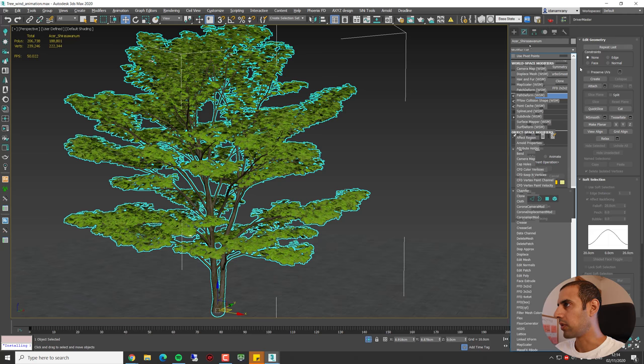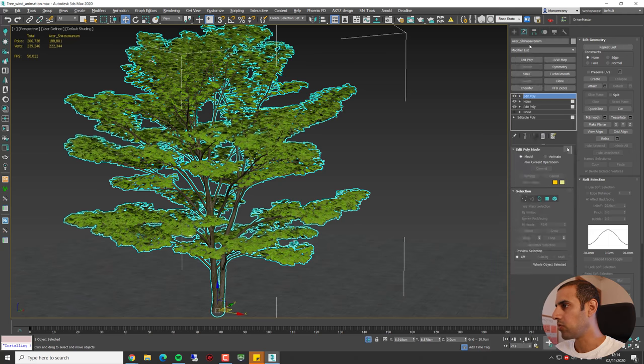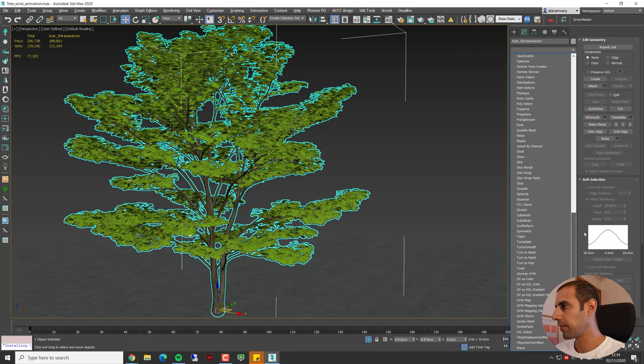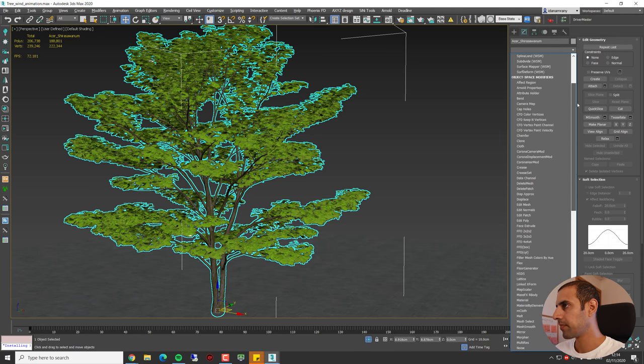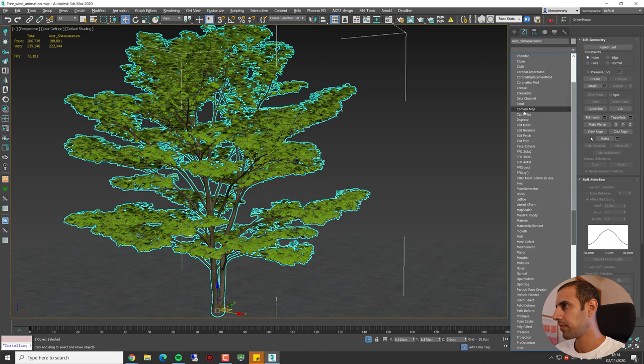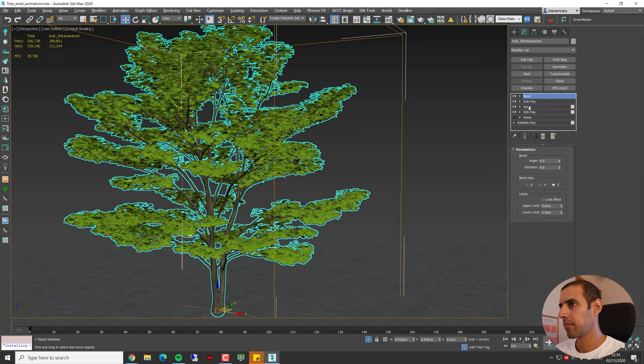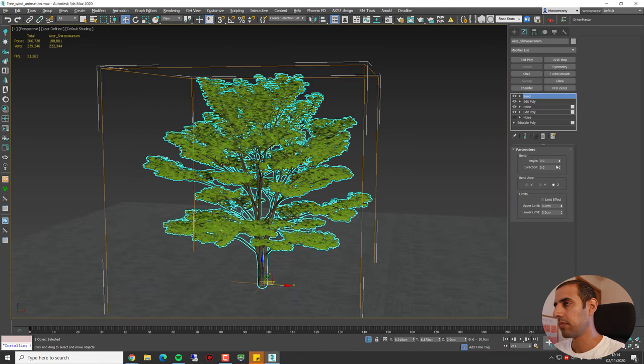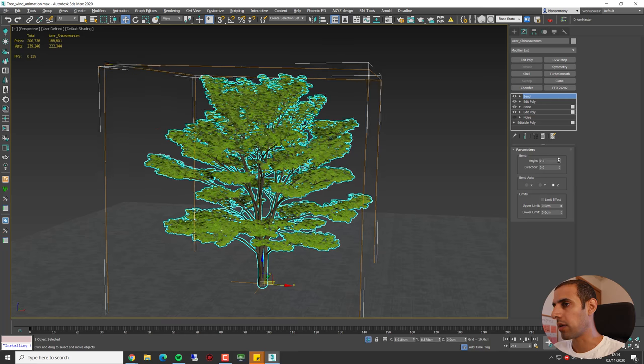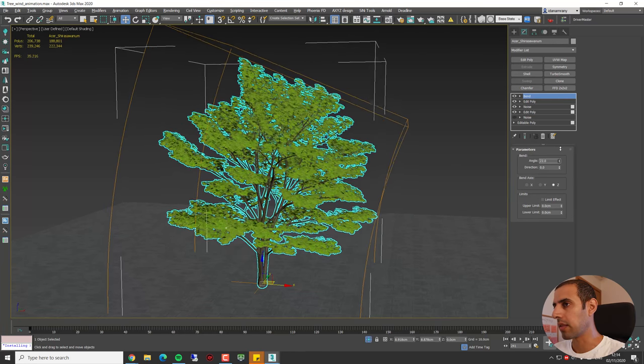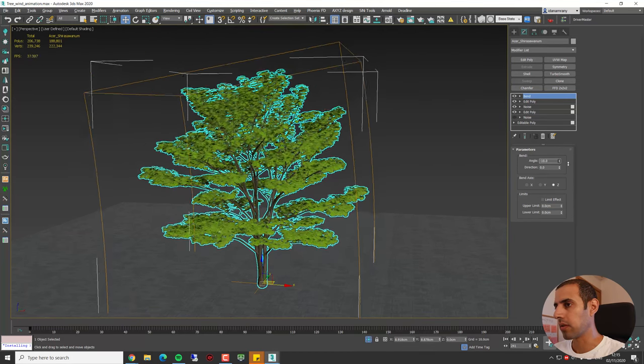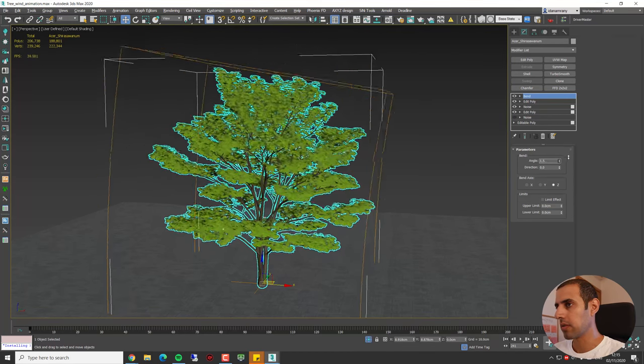Okay, we can go with it. Now for the third and final movement, we're going to add another Edit Poly. And for this, I'm going to use a Bend modifier.